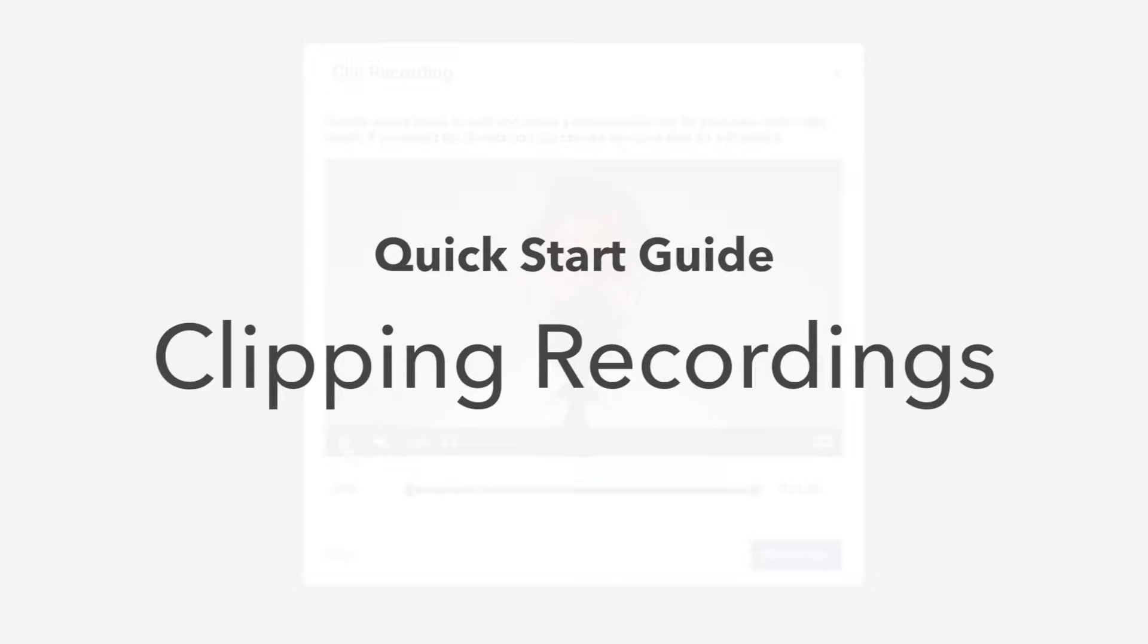Welcome back to another SocialLive Quick Start Guide. In this video we're going to be discussing clipping.